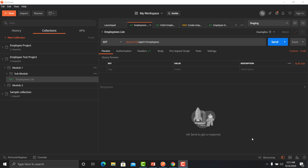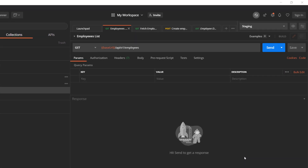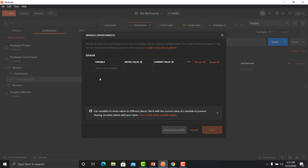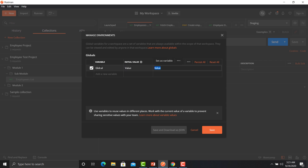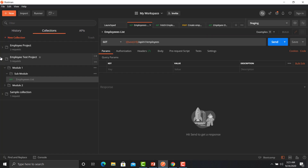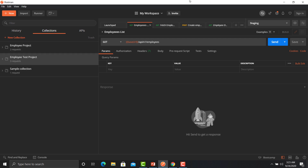You will mostly be working with global, environment, and collection variables. Let's see how to create a global variable. Click on the 'i' button and click 'Add'. Provide the name, the initial value, and the current value, then click Save. That's how you create a global variable. It will be accessible throughout your collections in your workspace.